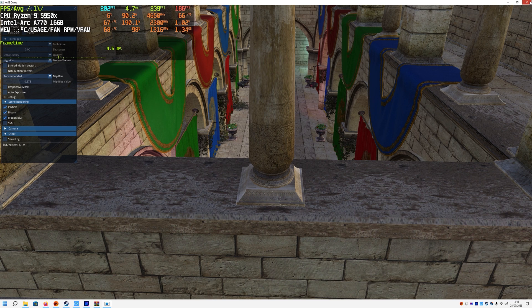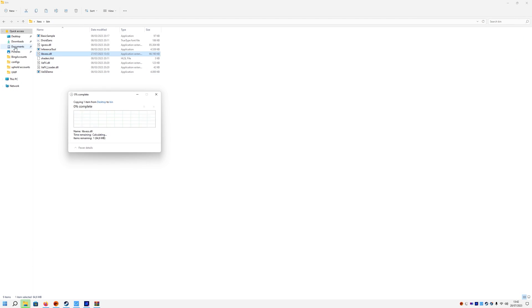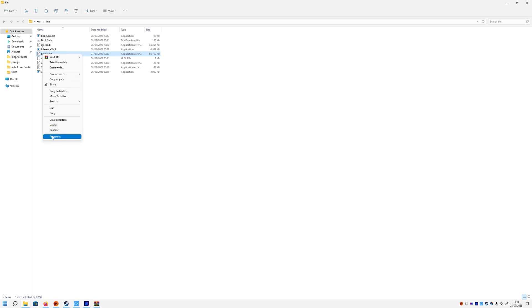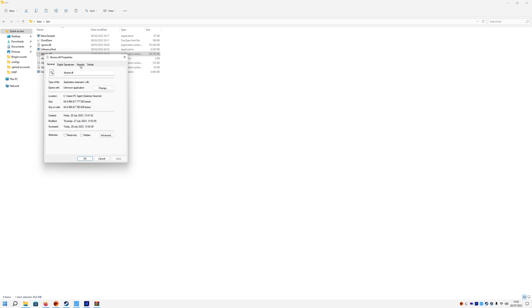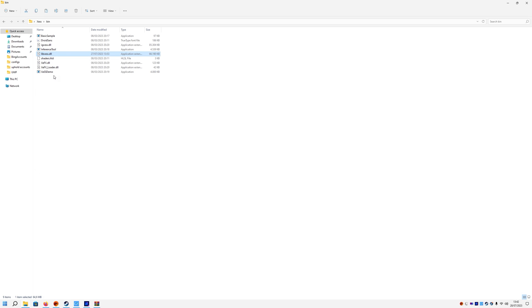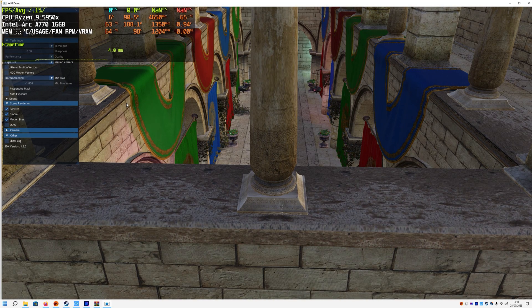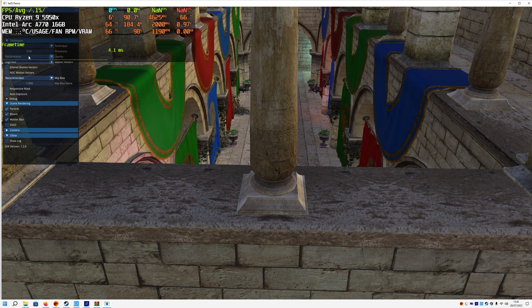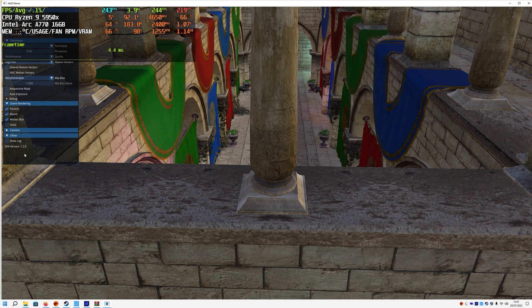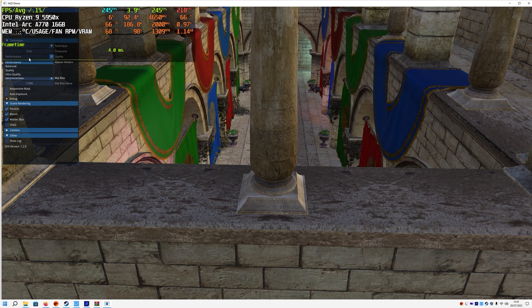Let's close this down, replace the DLL file with the one from Ratchet and Clank, and go to details to check if it's 1.2. It is 1.2 now. We start the XeSS demo again and look at this guys, bottom left corner we have XeSS SDK version 1.2, so something must be working right.